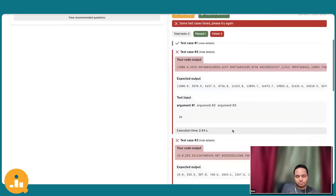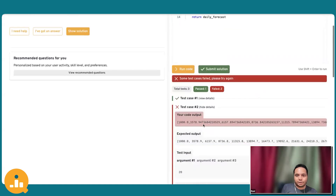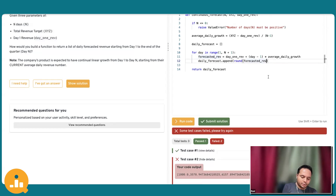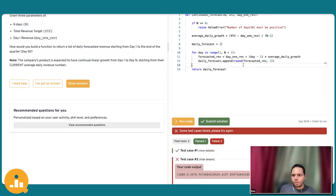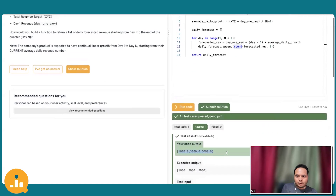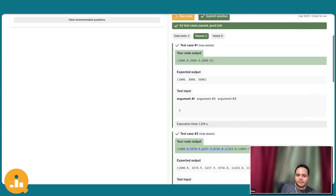I know how to handle this — this is where your Python knowledge can shine. There is a round function that can round off my results. I'll use round(forecasted_revenue, 1) to round off to one digit after the decimal point. I'll place the round function directly in the append call, keeping the code clean and readable. Running the code — it works. Submitting — all test cases pass now.